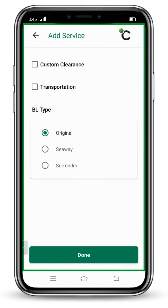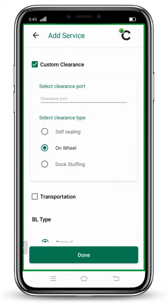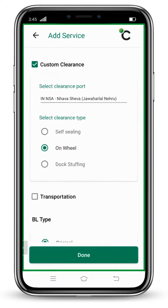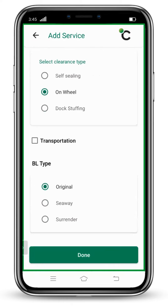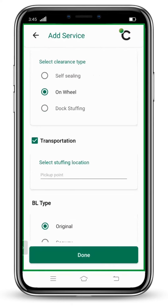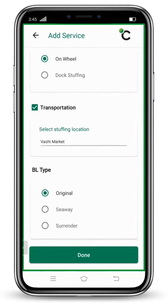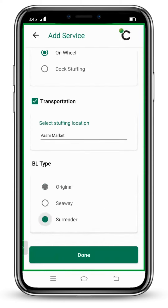Click on Custom Clearance, select your clearance port, select your clearance type, then click on Transportation, select stuffing location, select which VL type you want, and click on the Done button.